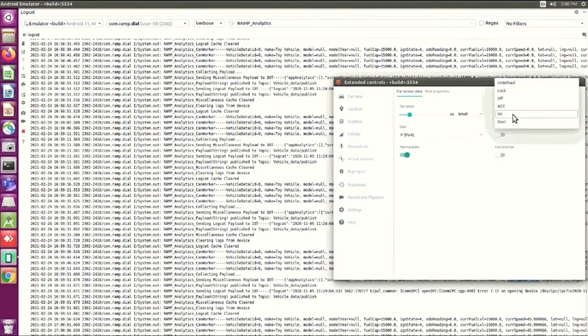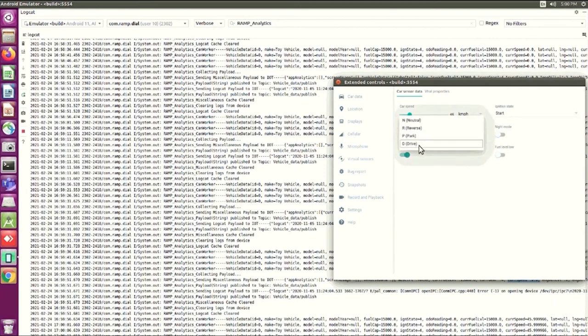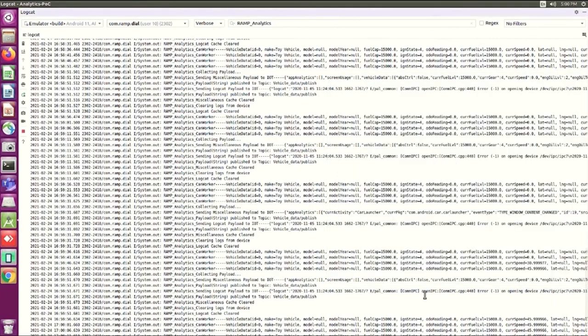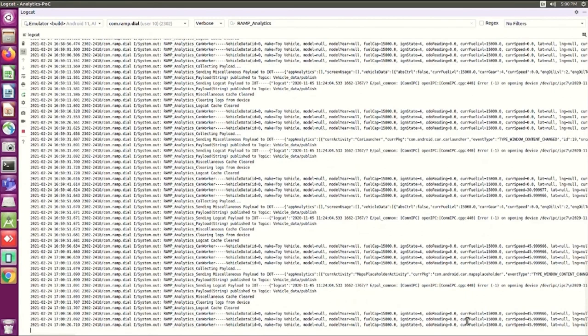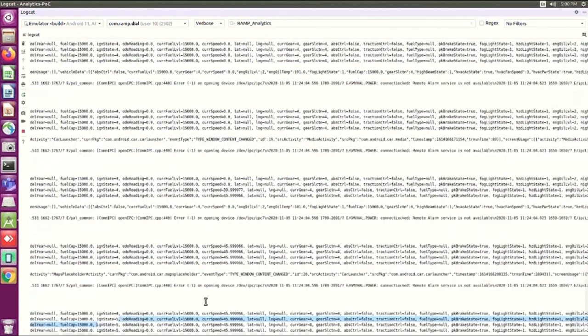And now we'll change the ignition state from ON to START, and the current gear from PARK to DRIVE. And let's see if the same thing is being captured or not. As you can see, the ignition state has changed from 4 to 5, and the current gear's value has changed from 4 to 8.